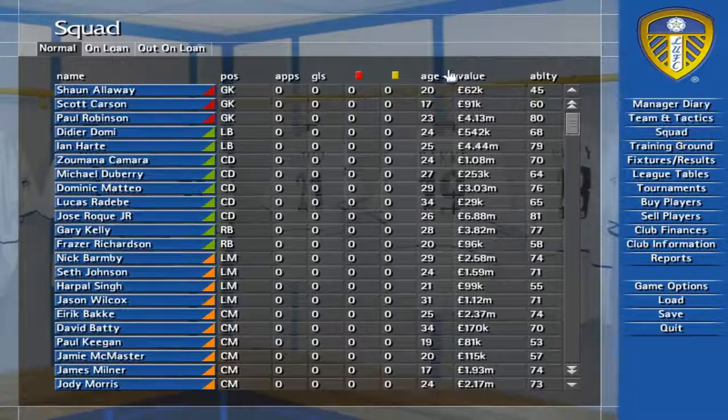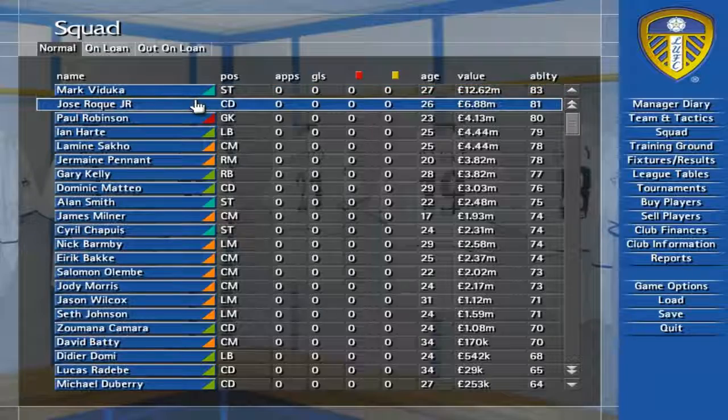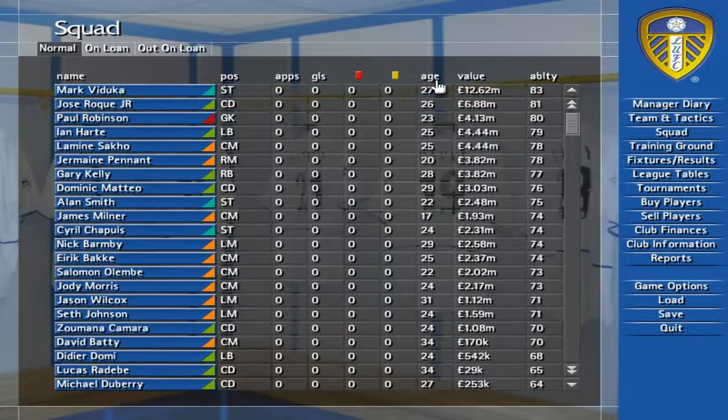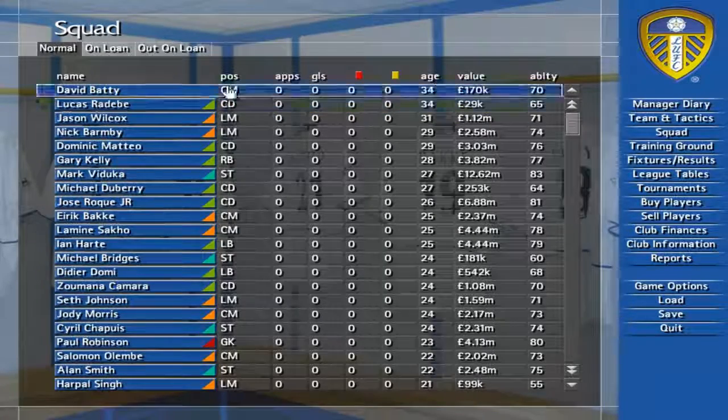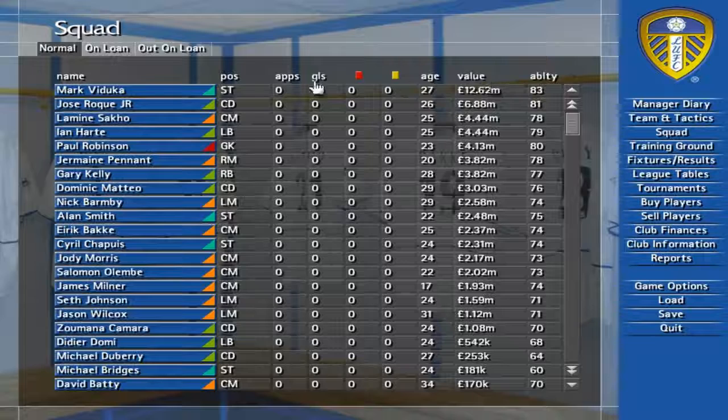The squad screen lists all your players and lets you sort them by any of the headings at the top of the screen. Click on any player to view more information on him.